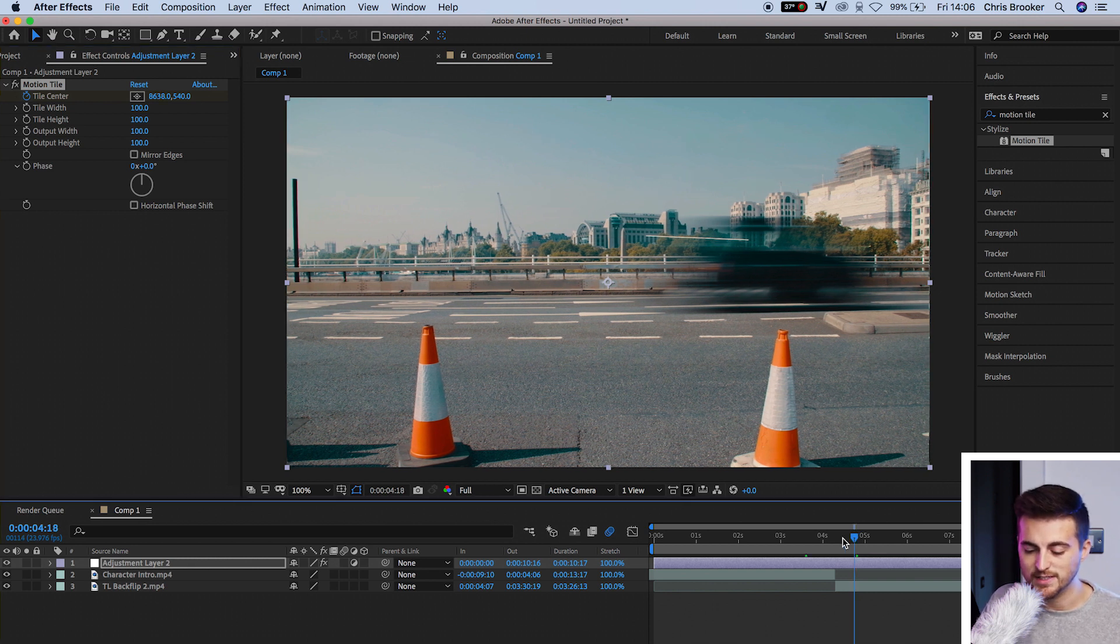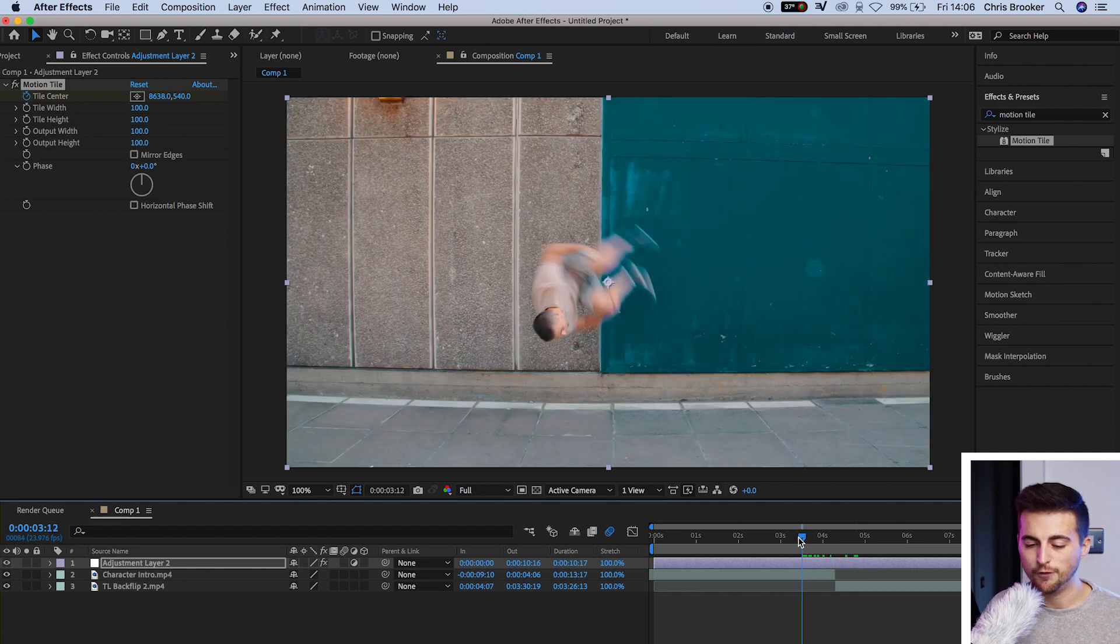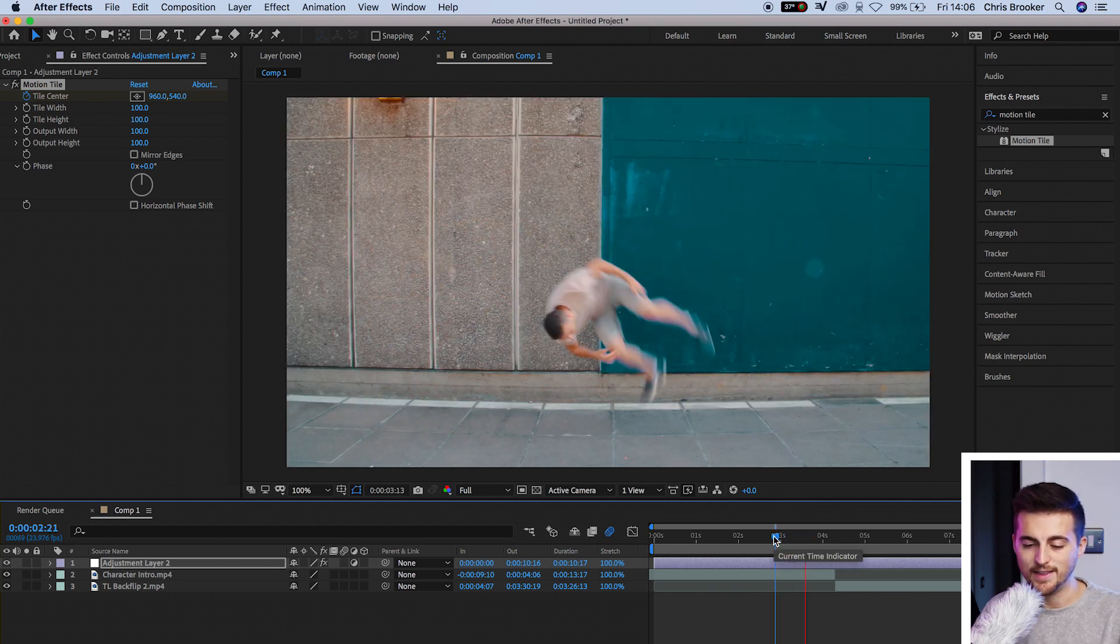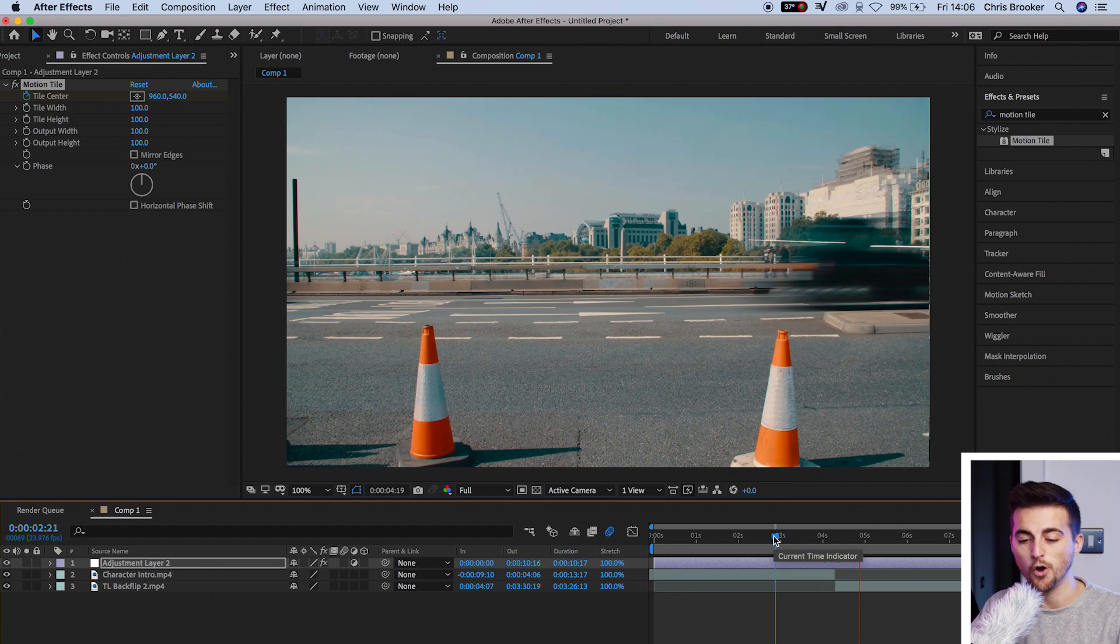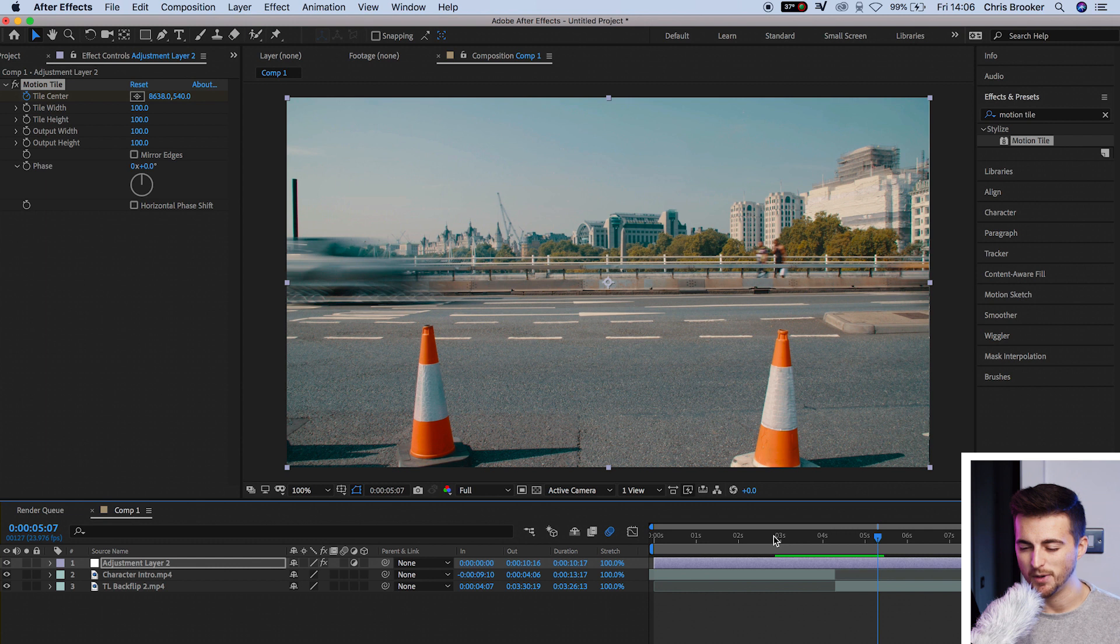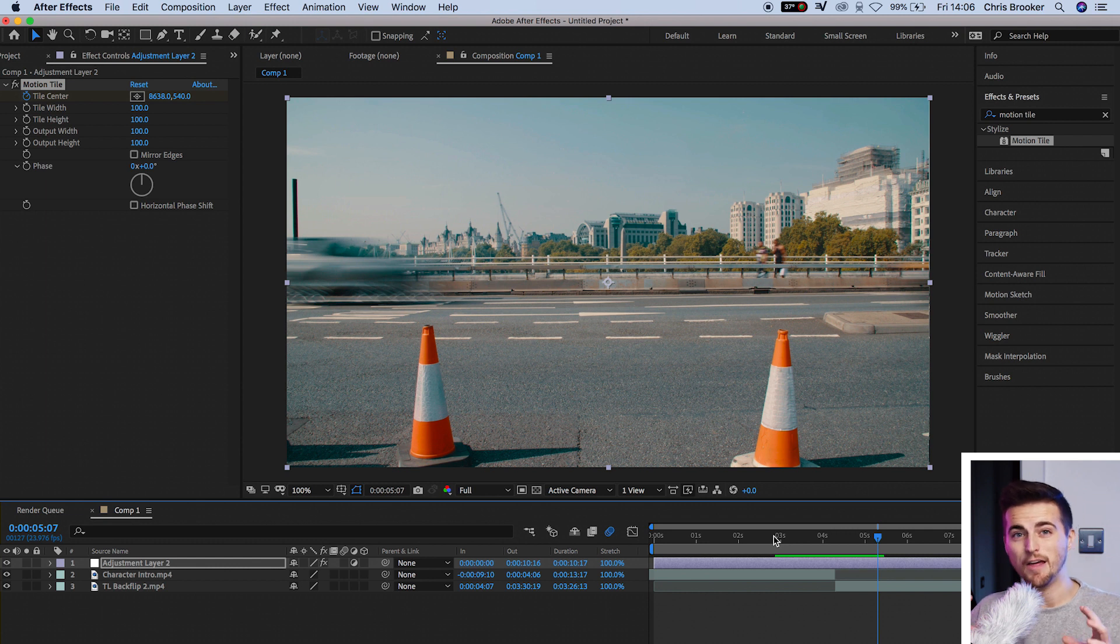If we play this back, you can see it flips into the shot, and then it transitions over into the next clip. But at the moment, that looks really ugly. And there's a few different things that we can do to make this look a lot better.